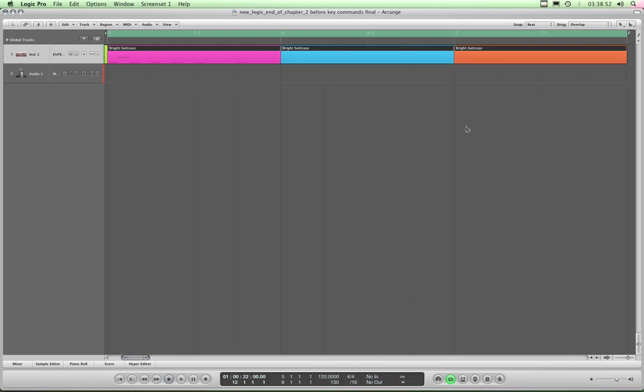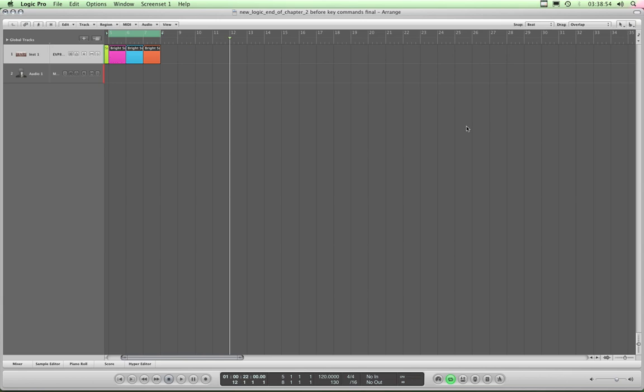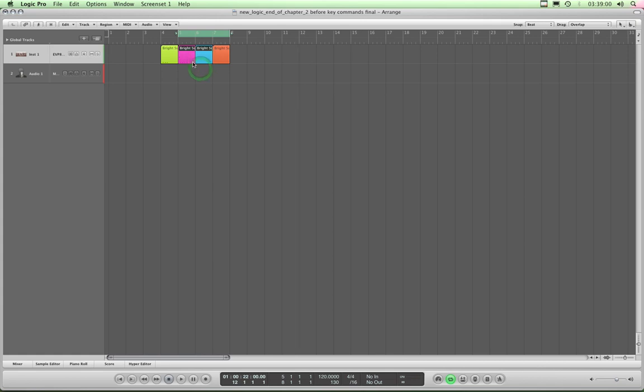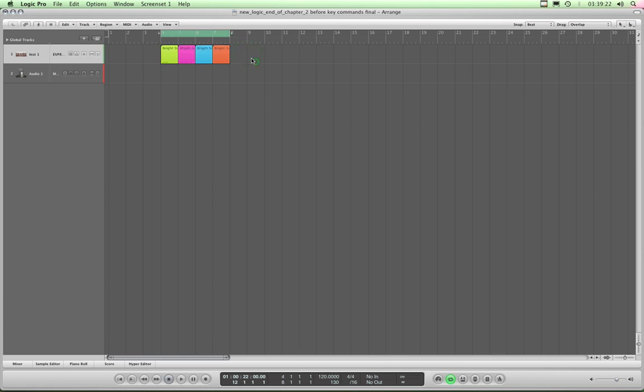So again I'll zoom out, Command and arrow keys. Okay so it's as simple as that. Highlight the regions you want one or more and use Control Alt Z to fit the selection of those regions or use Command Alt Z to fit the locators perfectly to that selection.